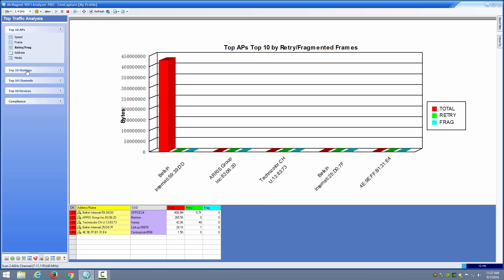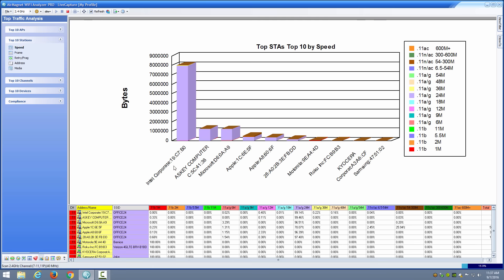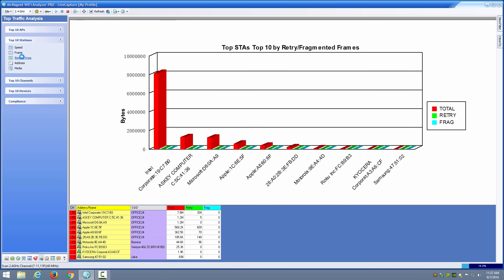I can also go to the top stations by speed and I can see the Intel laptop is one of the top stations there by speed. I can see retries, so the Intel again very low, and indeed none of these stations have significantly high retries so that's good.